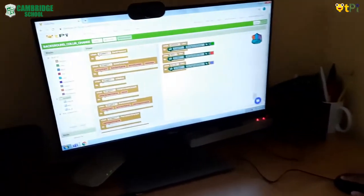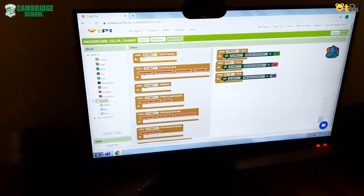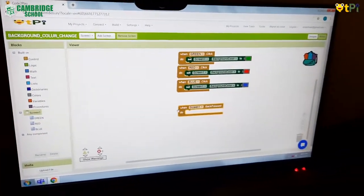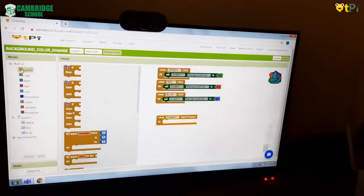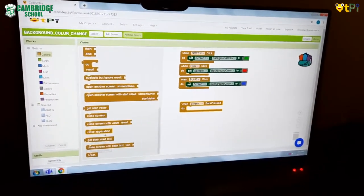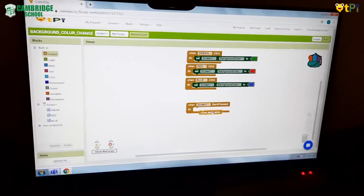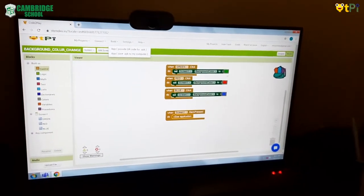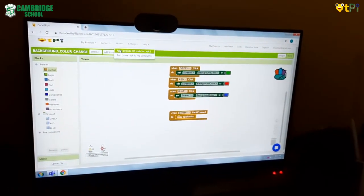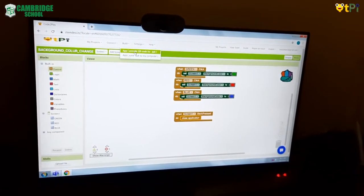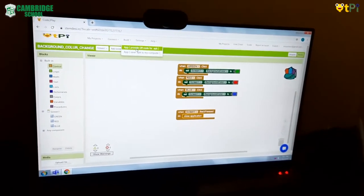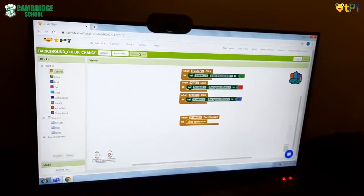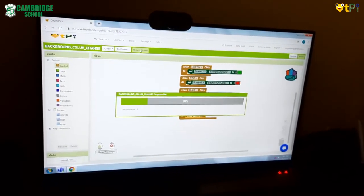If you want your project to be saved from crashing, go to screen one and find the first event handler 'when screen one dot back press do', drag and drop it to the viewer, then go to control, scroll down, and click 'close application'. Now go to build and choose the first option: 'App — provide QR code for dot APK'.